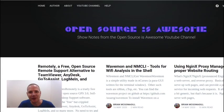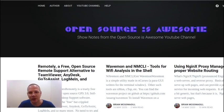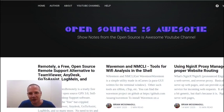Hey, it's your open source advocate and every week I bring you new open source self-hosted software that is absolutely amazing. I hope you'll like, subscribe, and tell your friends about this channel so they can come along on the journey with us. Now let's get started.